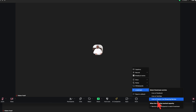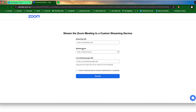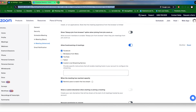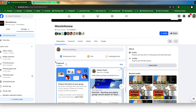Let's start with streaming to a Facebook group. For that, you have to use 'Live on Custom Live Streaming Service.' It brings up three boxes you need to fill in. Go to your Facebook group page — this is a public group — and look for the option to go live.